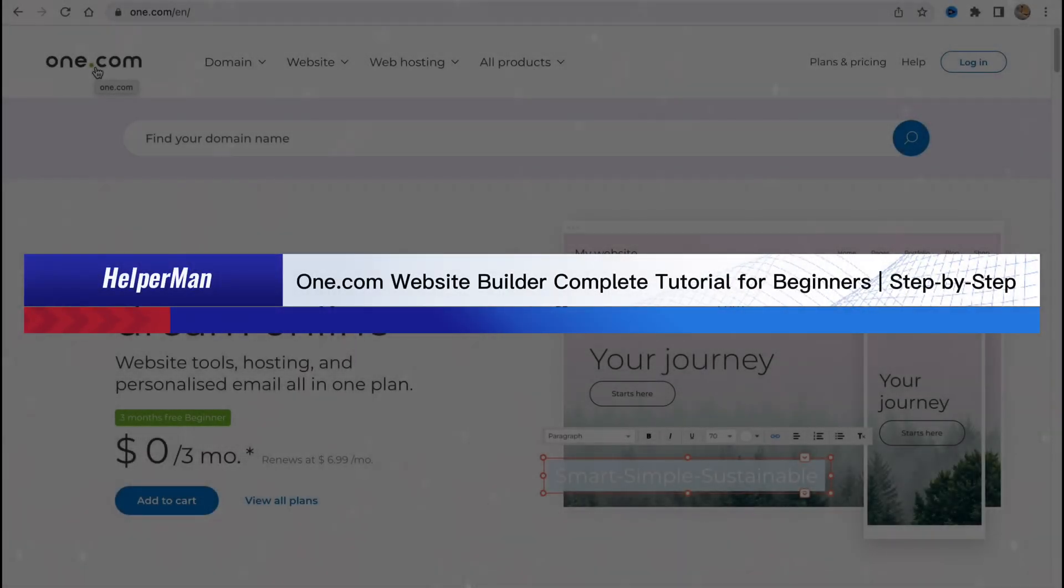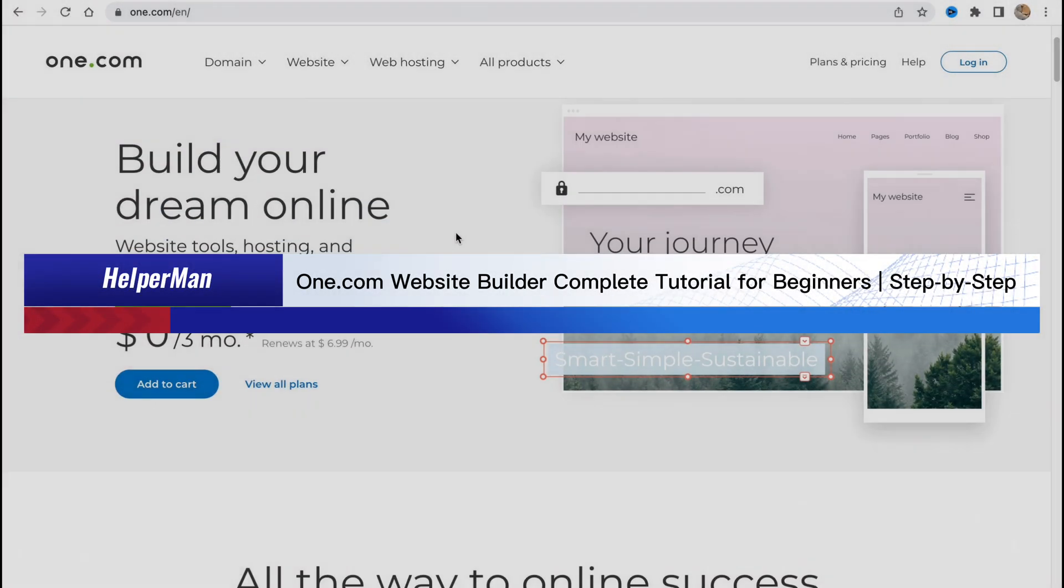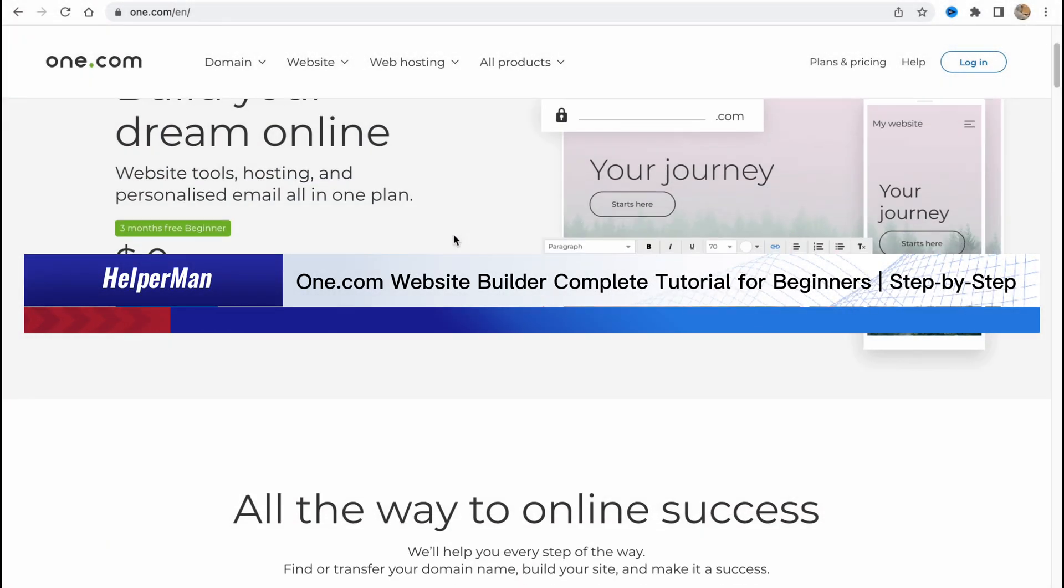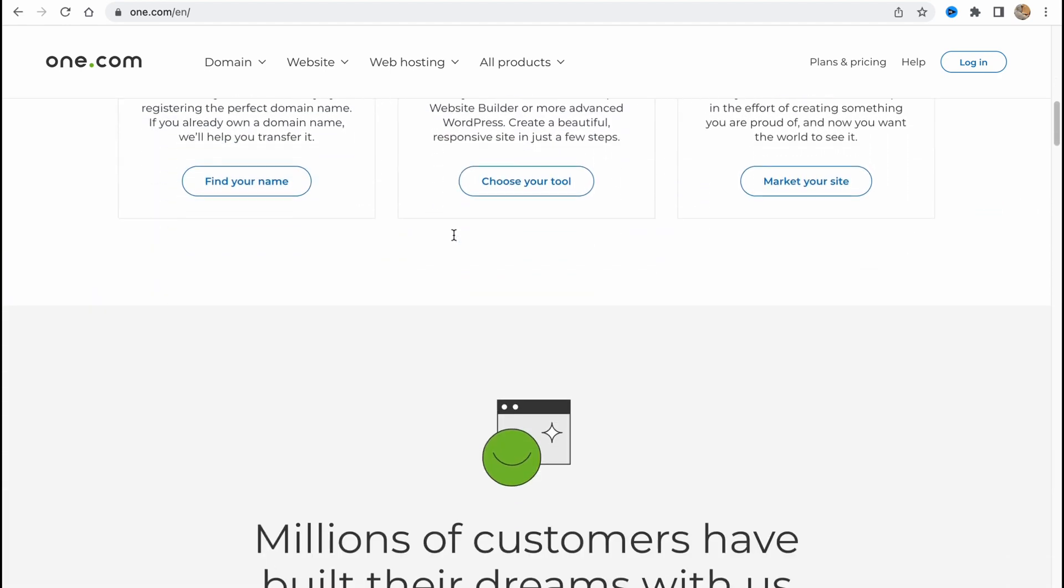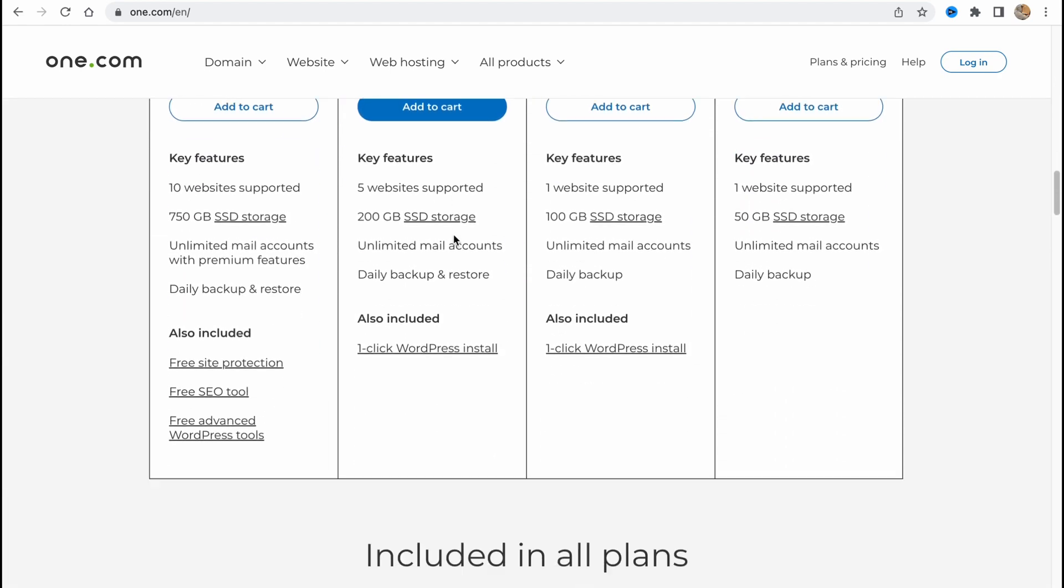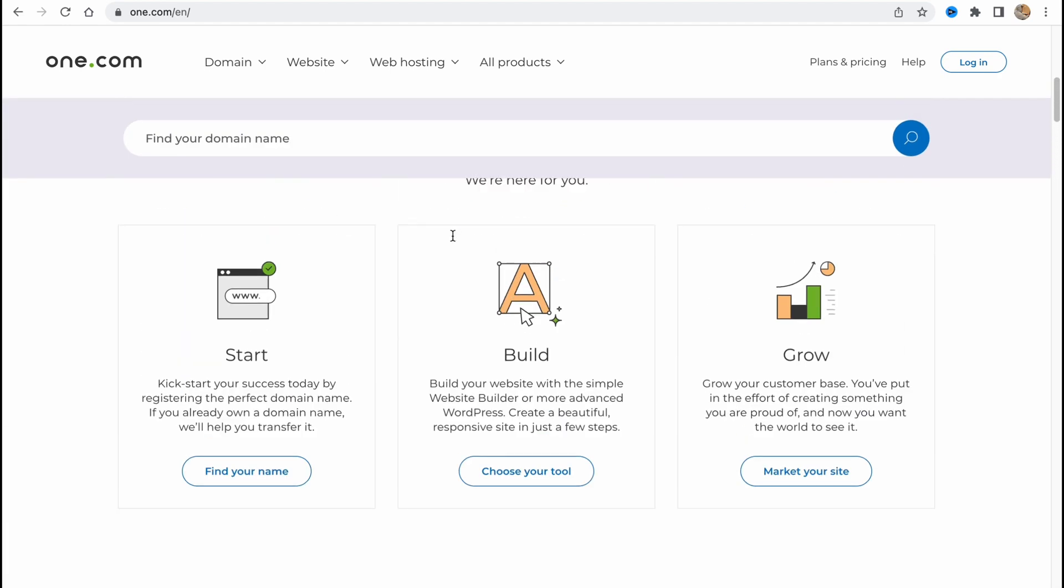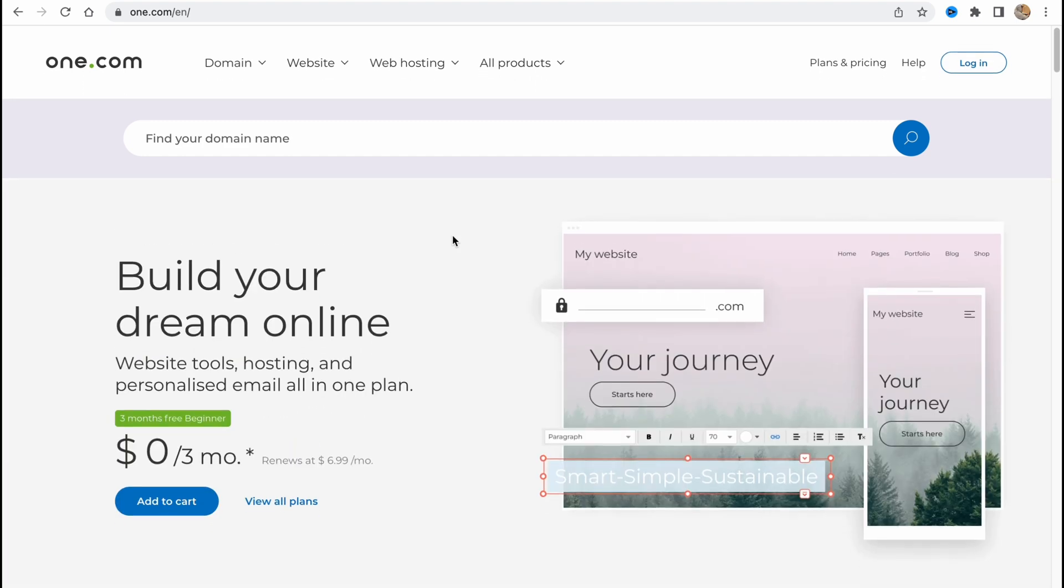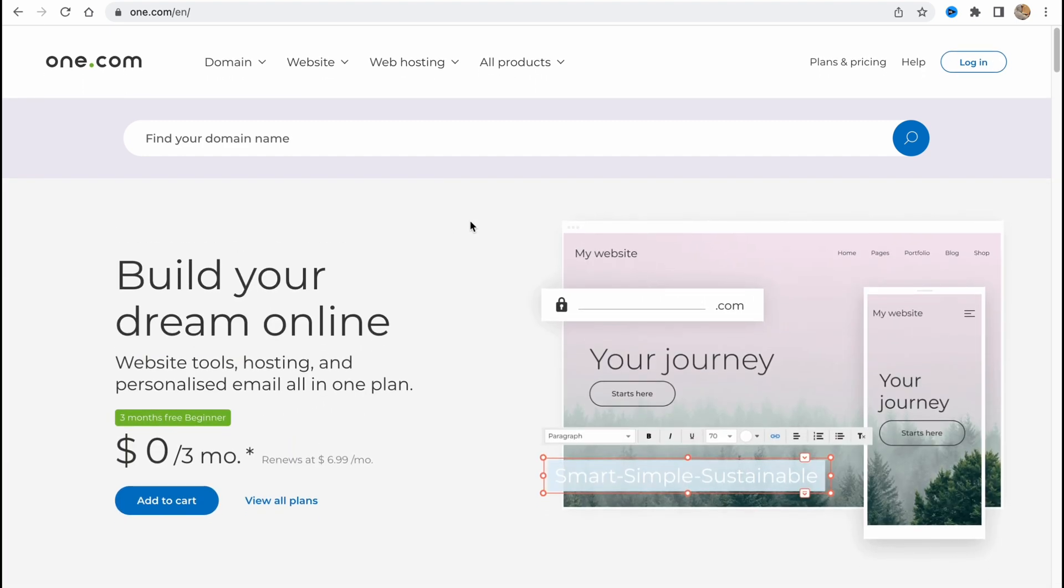One.com website builder complete tutorial for beginners step by step. Hello guys, Celia here, and in this video I'm going to show you how we can use one.com to create our own website. So it provides us the opportunity to do this.